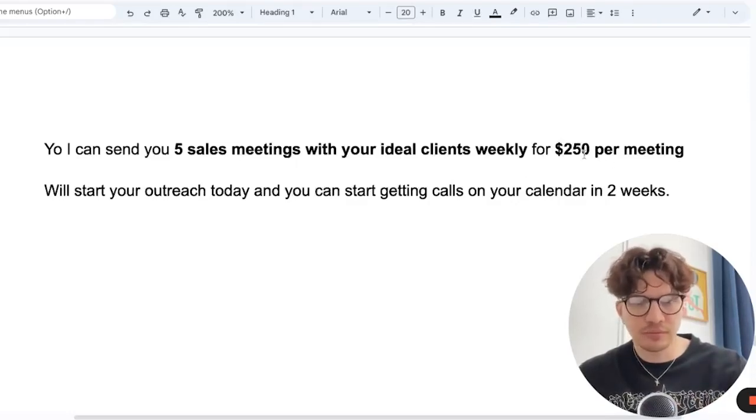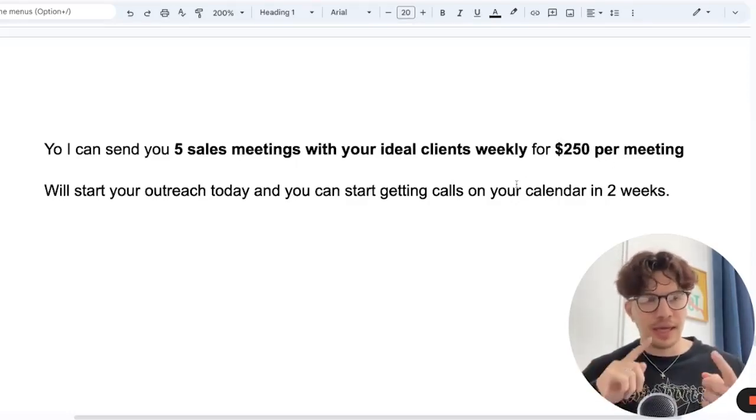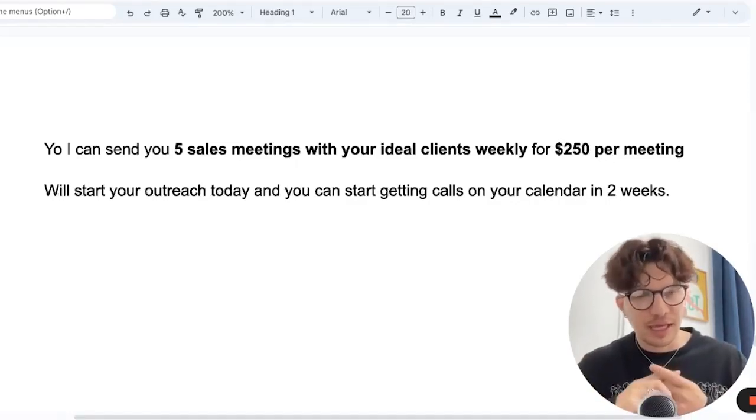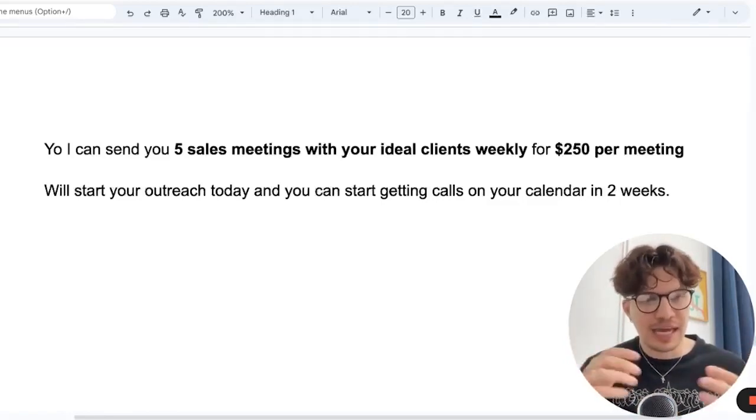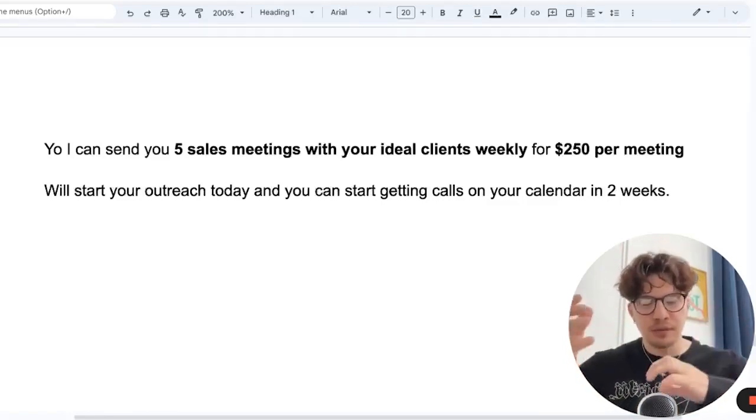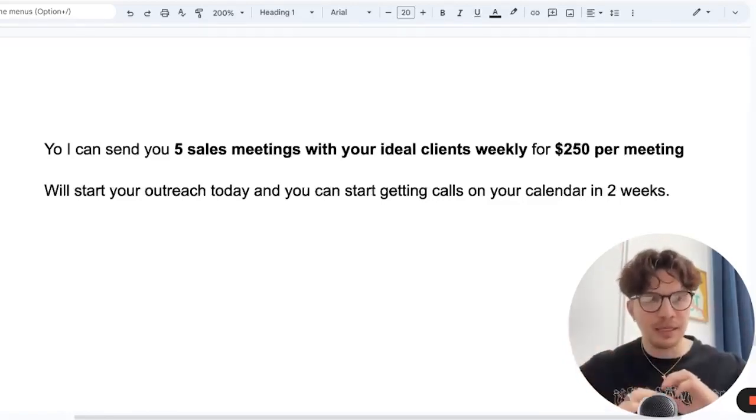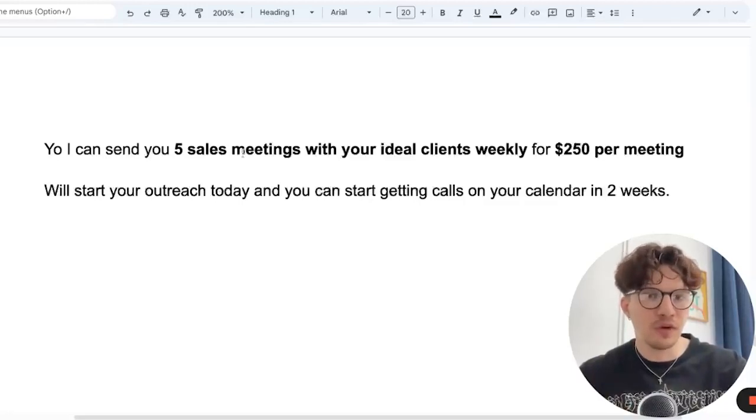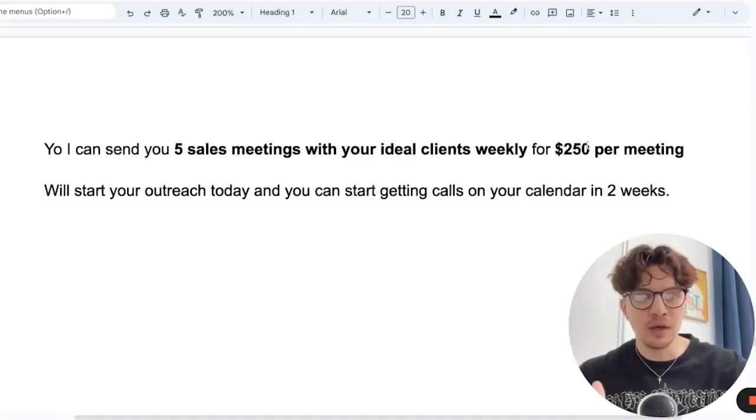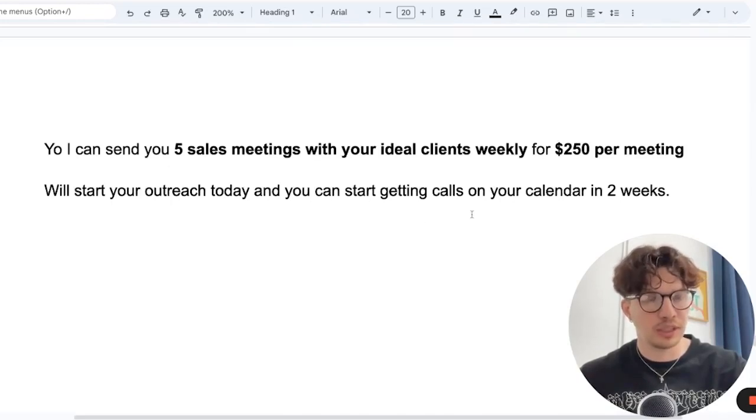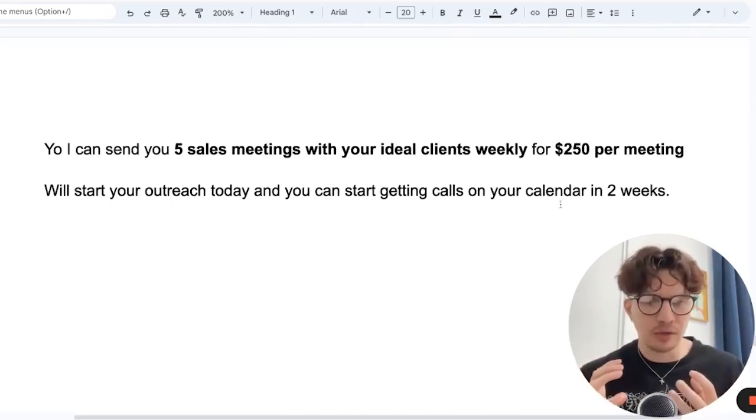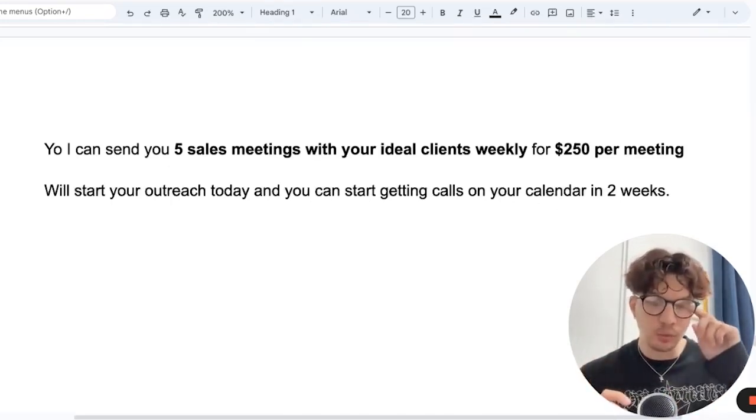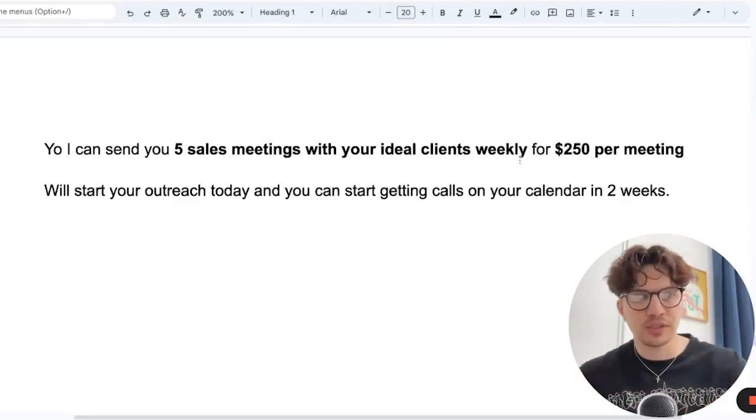In a nutshell, the concept: we start with ideal offer. Hey, I can get you clients for free, as many as you can handle. But if we turn it back and made it more realistic, I can send you five sales meetings with ideal clients weekly for $250 per meeting. We start the outreach today and you can start getting calls in two weeks. So this is a pretty good email that works. And also on sales calls, this works.